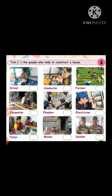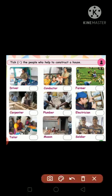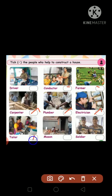The teacher asks which helpers are useful for building a house. Driver — no. Conductor — no. Farmer — no. Carpenter — yes. Plumber — yes. Electrician — yes. Tailor — no. Mason — yes. Soldier — no.